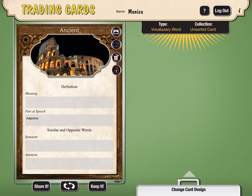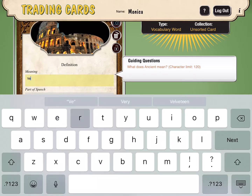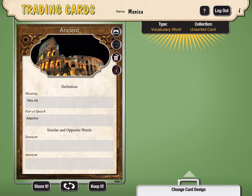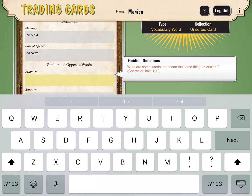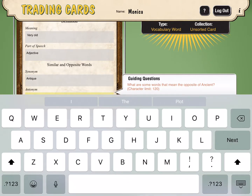I'm going to tap on the box where it says meaning, and I'm going to write the meaning of the word ancient. When you tap on these boxes, it gives you some guiding questions to help you know how to fill it in. This one says, what does ancient mean? I'm going to write very old. Then the next box is asking the part of speech, so I know that this is an adjective. Then I'm going to go to synonym — what are some words that mean the same thing as ancient? How about antique? And now antonym — what are some words that mean the opposite? How about modern?